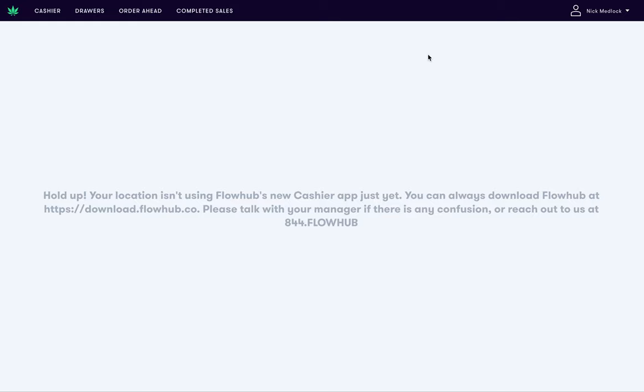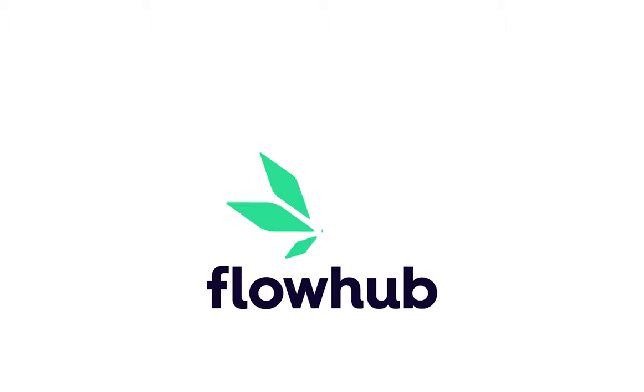Congratulations! You've configured your printers for FlowHub Cashier 2.0. Thank you.